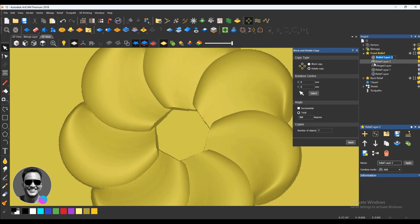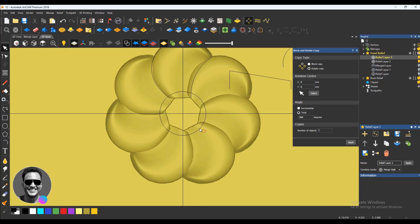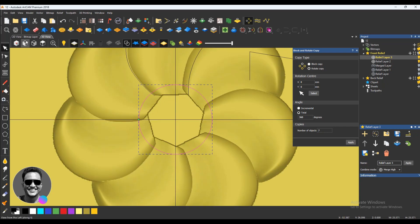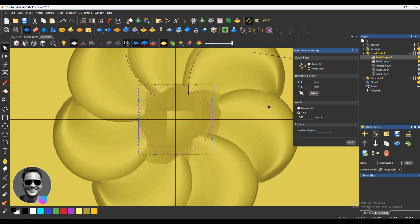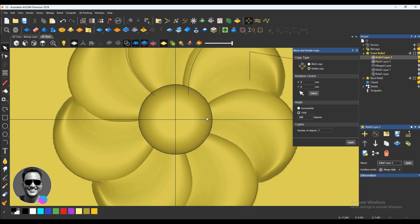Just like that, just like clearing this. Round — then make it to height. Start height 3 and height 7. Then merge here. Applying, then close.